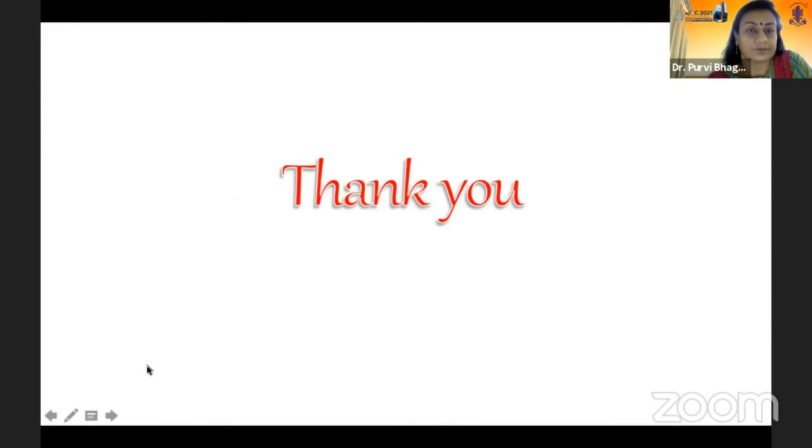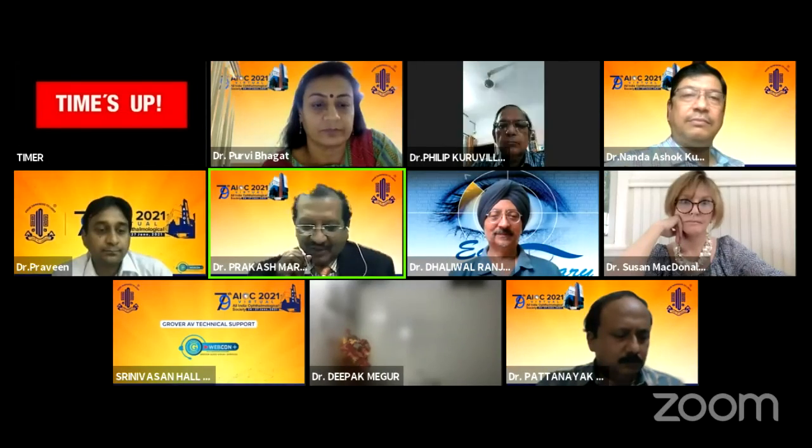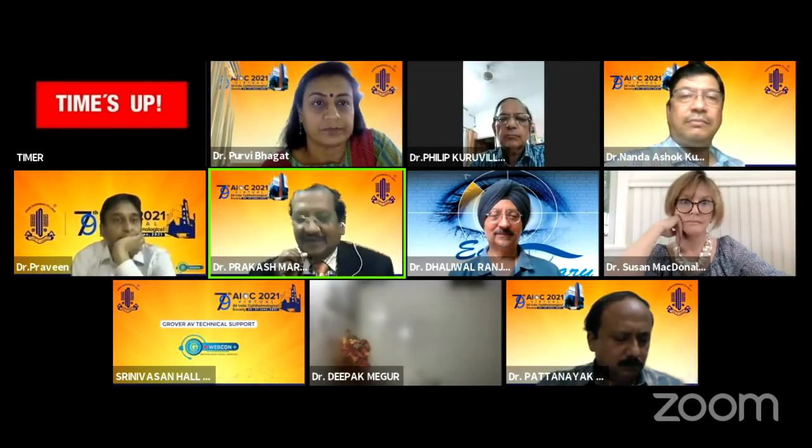Thank you. Thank you, ma'am, for the wonderful presentation. Two difficult things operating together is a nice challenge, and most surgeons will definitely try this technique.